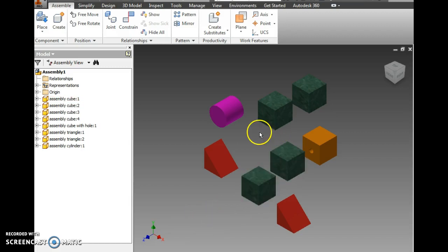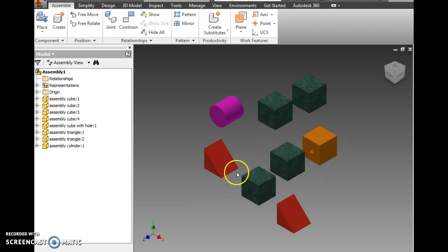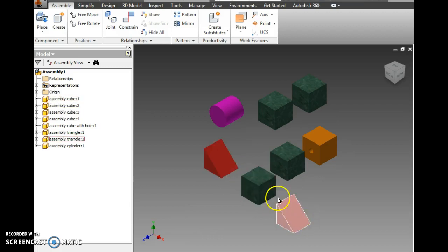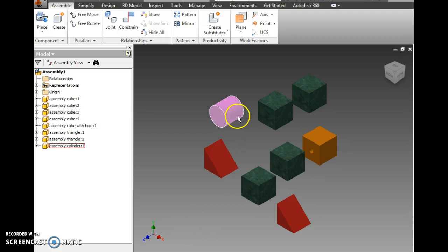I've placed in four cubes, one cube with a hole, two triangles, and the cylinder. I've put them in the orientation that I want them in.